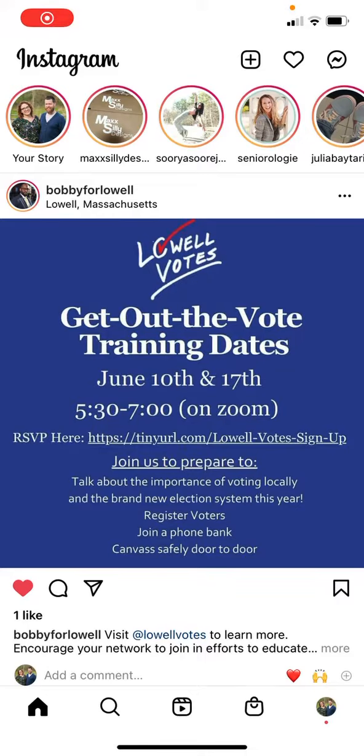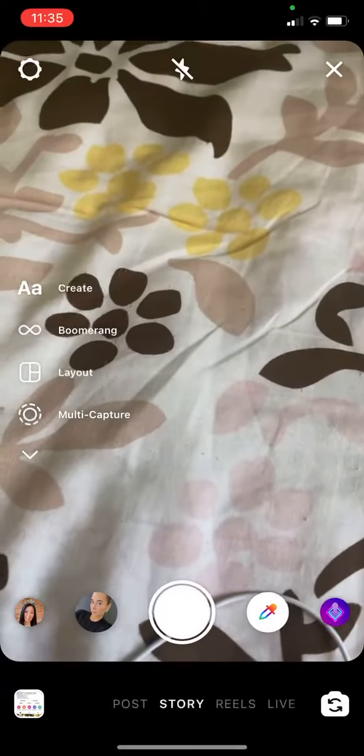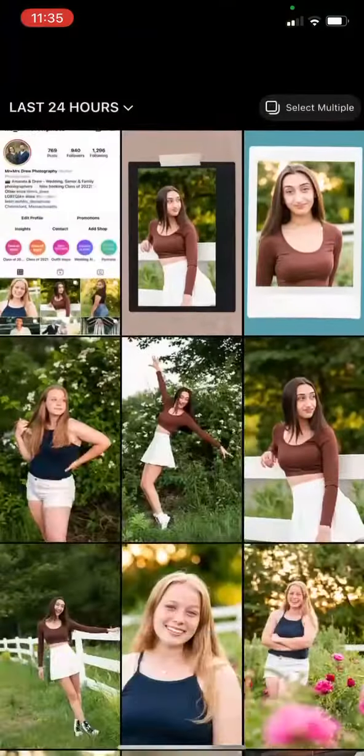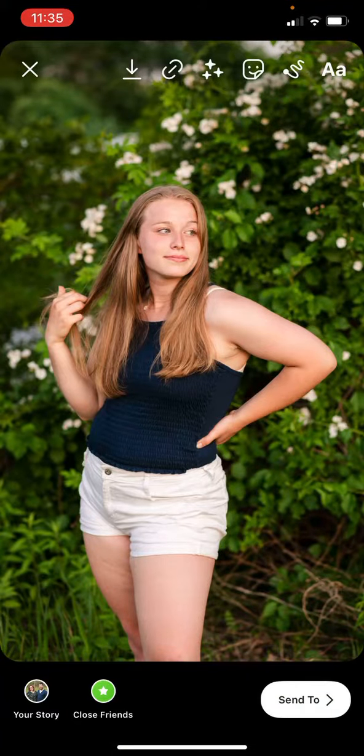So if you want to post a story and you want to tag someone in it, but you don't want it to show in your post, I'm going to show you how to do it.